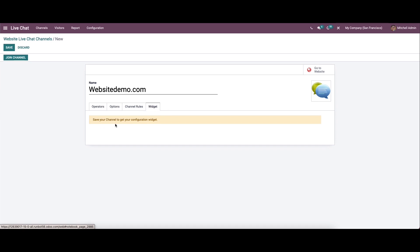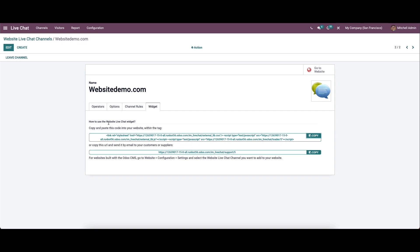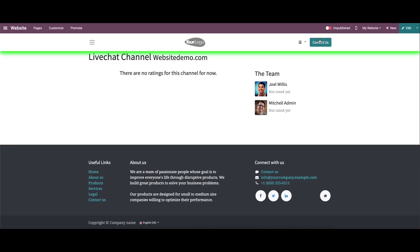In the widget tab, in order to configure your widget you have to save the details first. It includes the code and URL and also describes how to use the website live chat widget. It is possible to copy and paste the URL to the website. Here we have direct access to publish the live chat channel to the website.